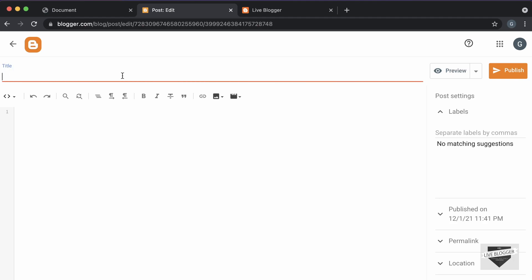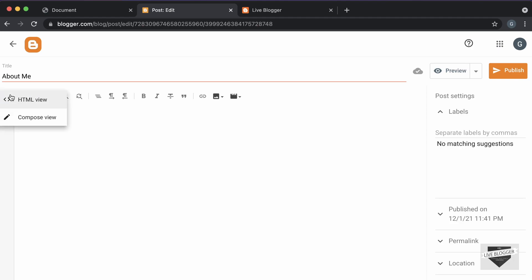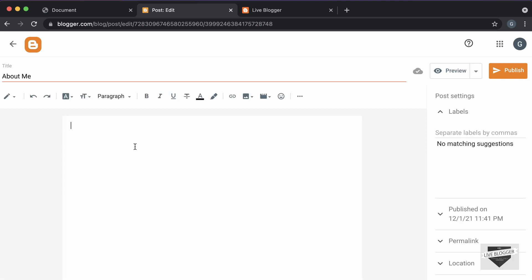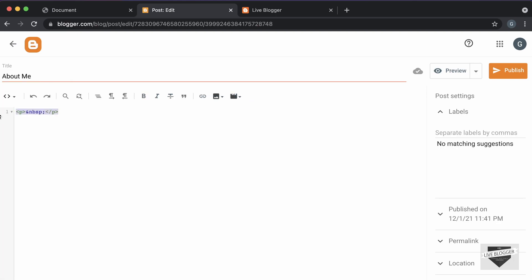I'll just name this something — I'll just type 'about me'. Then here you can go ahead and add your HTML, CSS, and JavaScript. The first thing you have to do is make sure that you are in the HTML view. By default, it will be in the compose view, so this is how it will look. You have to click on this button and click on HTML view. And now here you can add your HTML, CSS, and JavaScript.